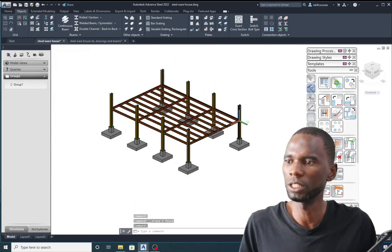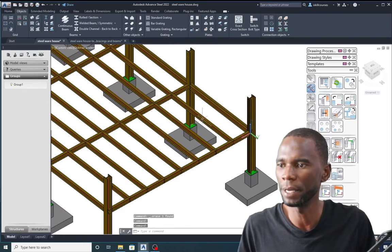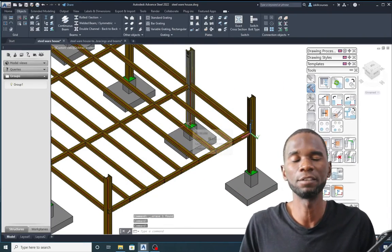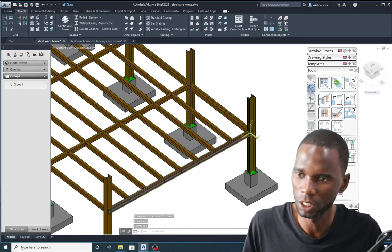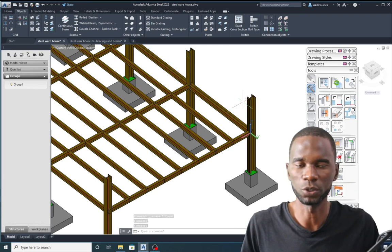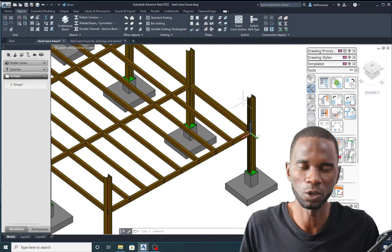Thank you very much for watching. This is how you create your floor beams in Advanced Steel by making use of the UCS. See you in more tutorials.